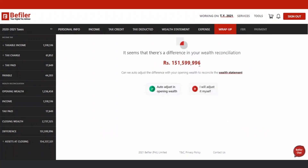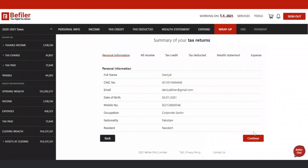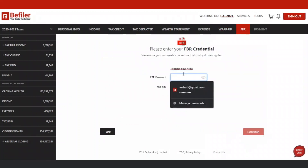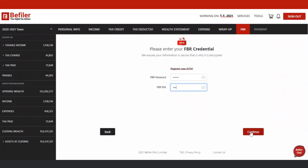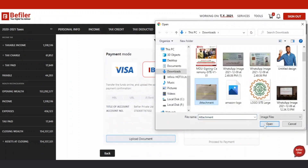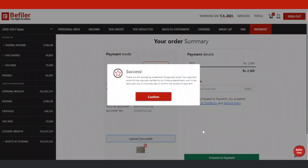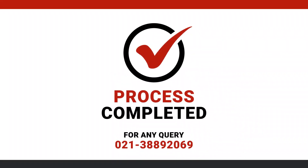Once the wealth statement is reconciled, you will be prompted to review the information. Once done, provide your FBR login credentials or request for NTN registration. After the payment, the system automatically prepares the return for review by our team of tax consultants, and the same is then filed in the FBR system.